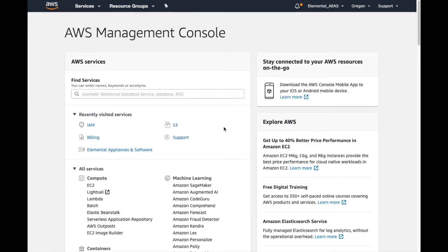Hi everyone, in this video we're going to look at adding IAM policies to users under our AWS account.